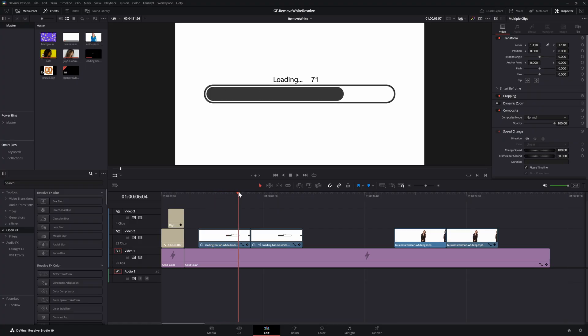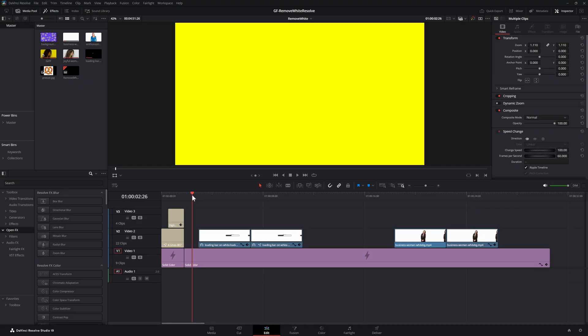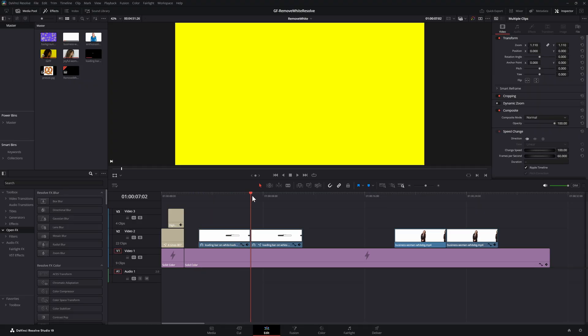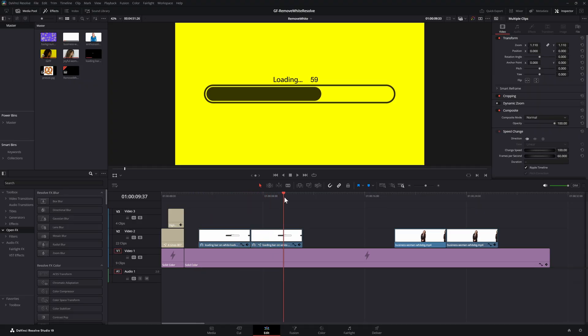Here we have a loading animation on a white background. When we apply this clip in multiply blend mode over a yellow background, the result will be exactly what we need.